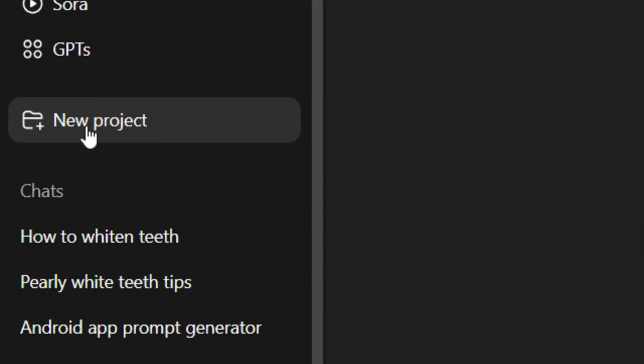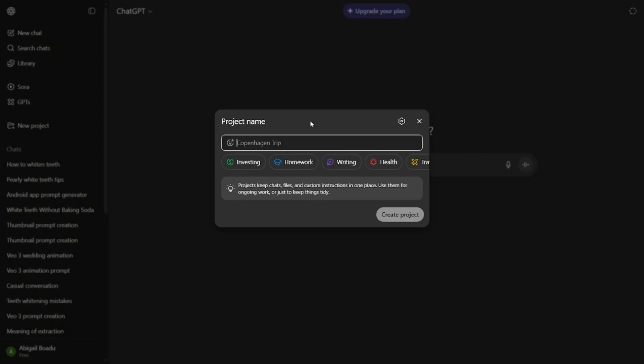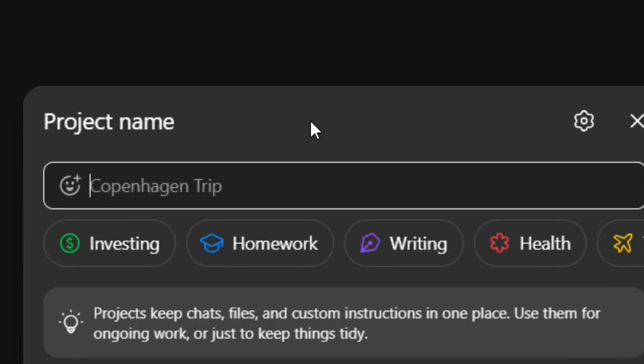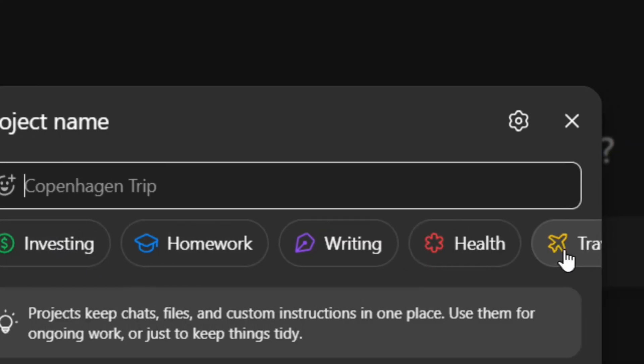When you click on it, you can then create your project. First, you have to put in a project name. If you don't have any idea, you can go with any of the suggestions provided.